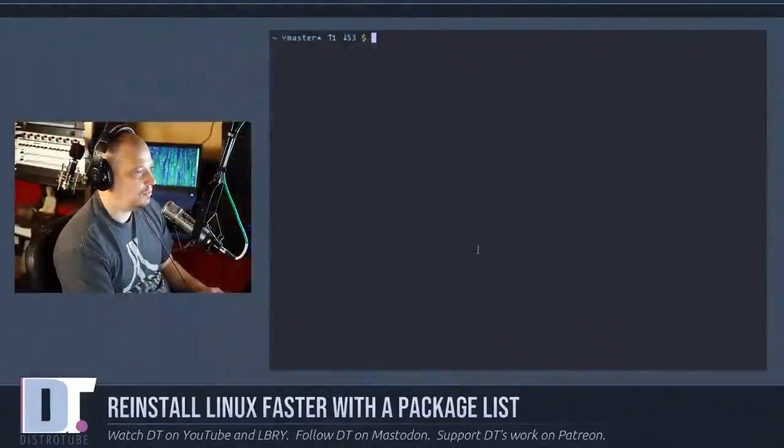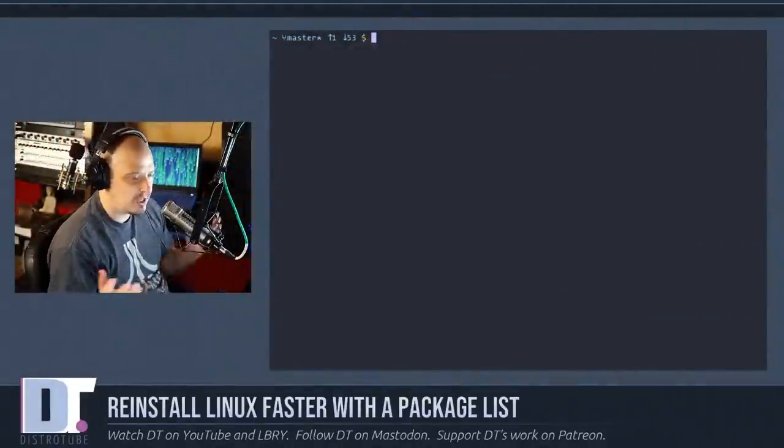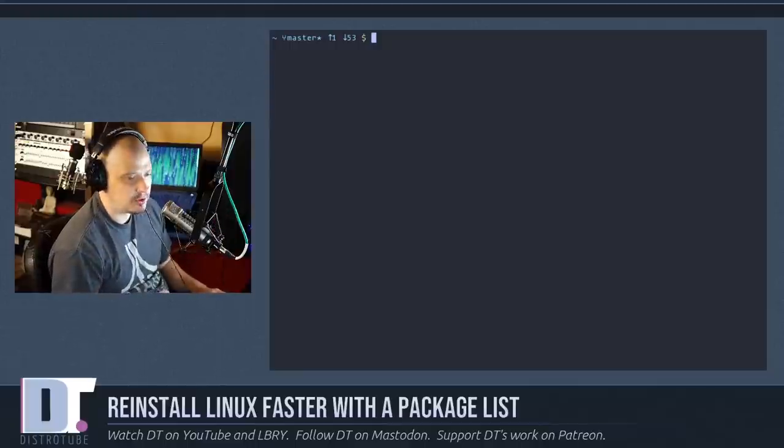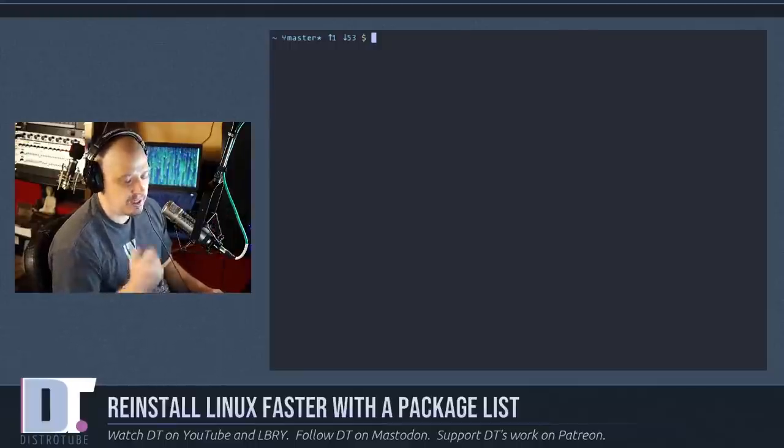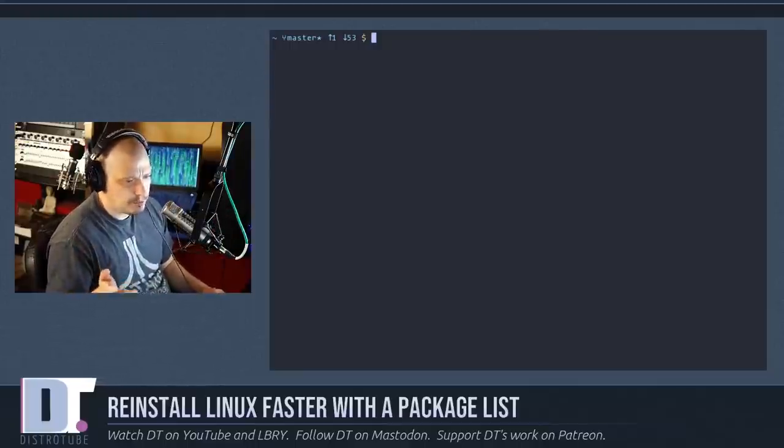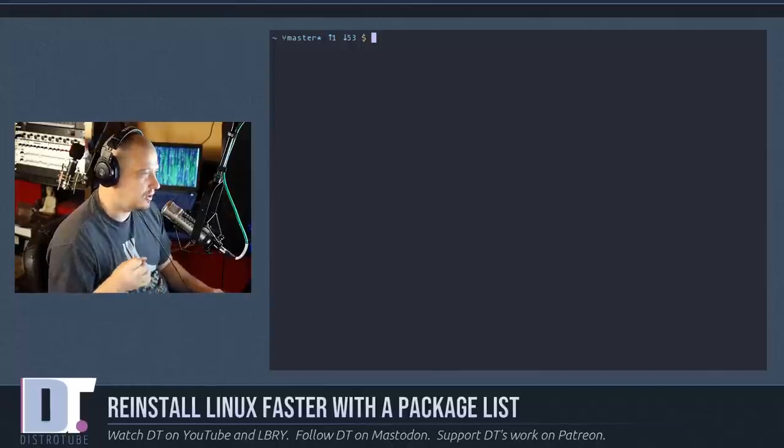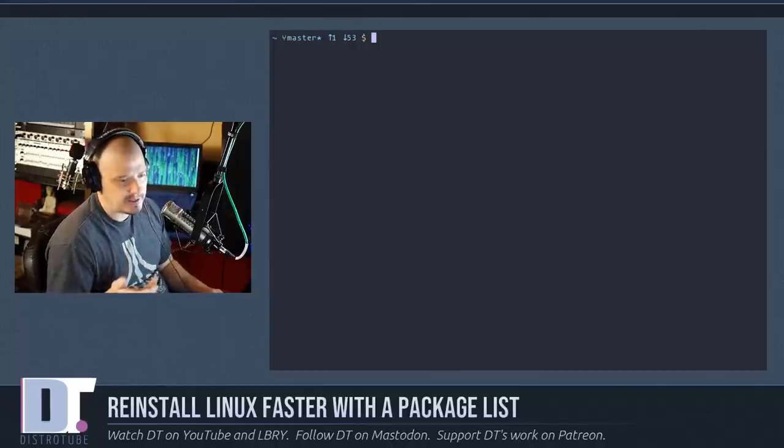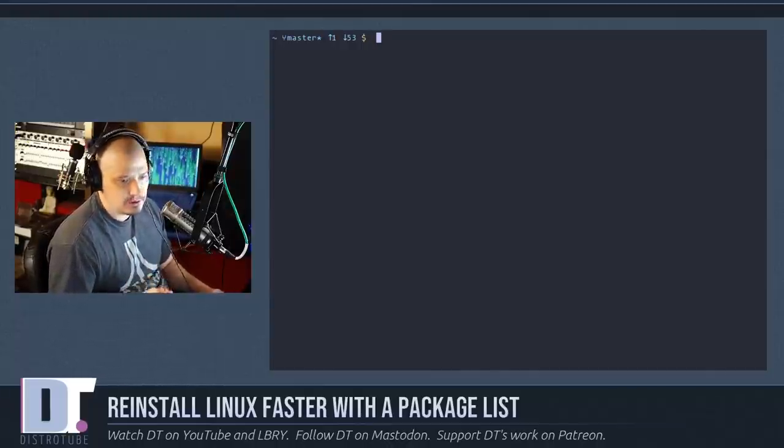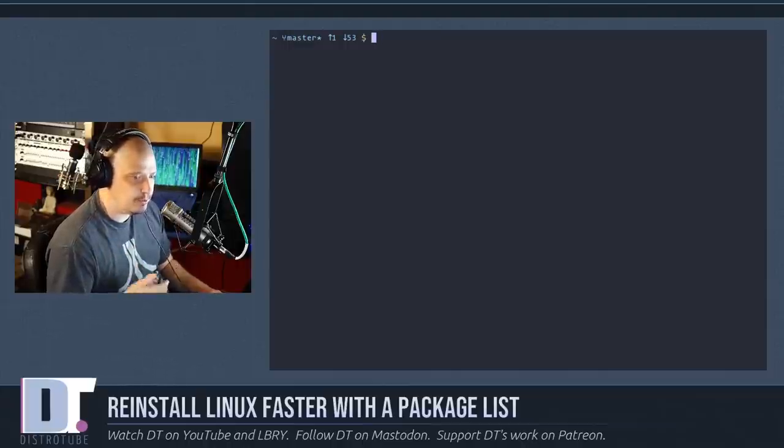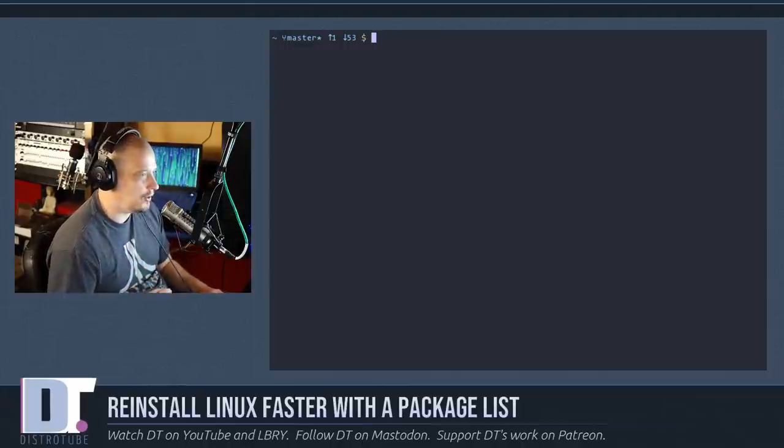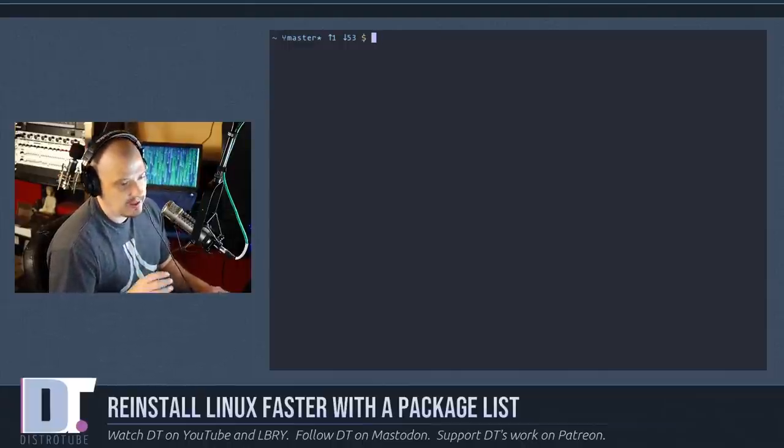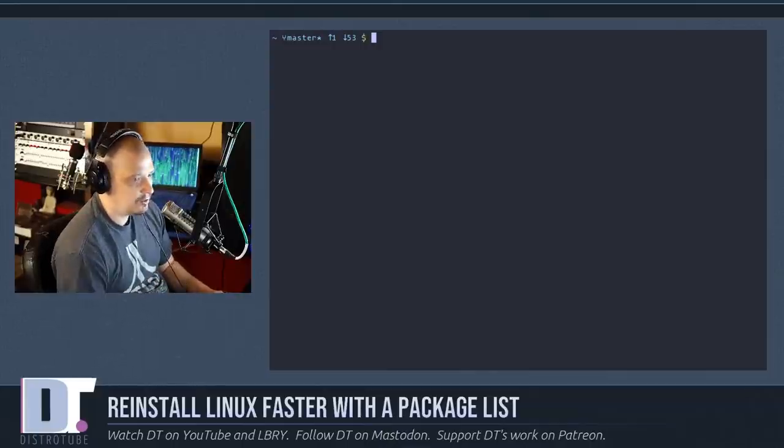I'm going to pull up a terminal here. Of course I run an Arch-based Linux distribution, and you can do this on pretty much any Linux distribution as long as they have a package manager that is able to tell you the packages that you have explicitly installed on the system. Pacman in Arch makes this very easy.